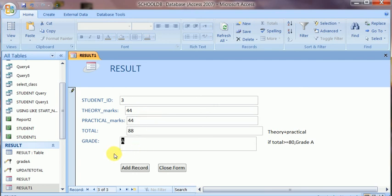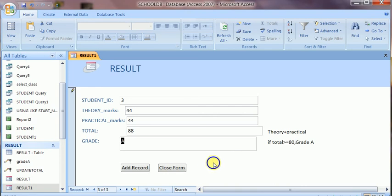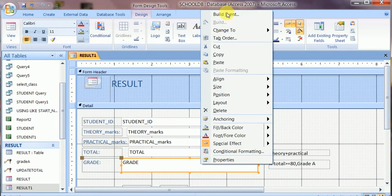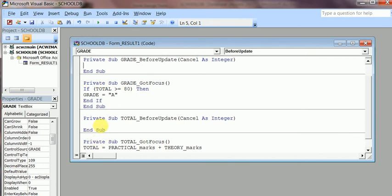This is the Visual Basic code used within an MS Access form. It can only be modified in design view. Please try it yourself by following these instructions — go to design view, build event, Got Focus, and assign the value under an IF statement. Thank you for viewing the video; if you liked it, please subscribe.